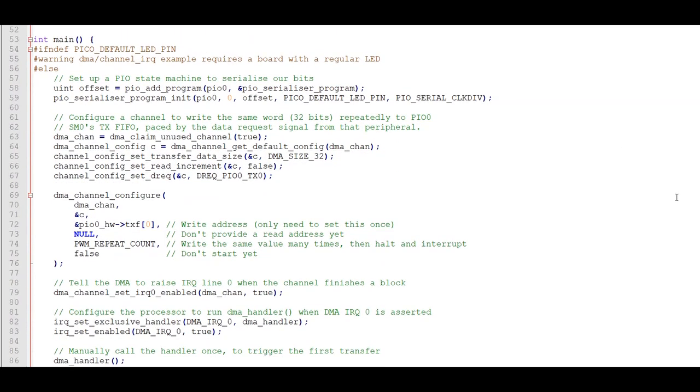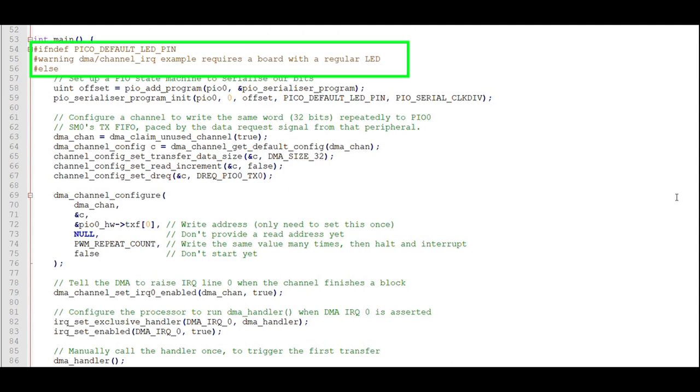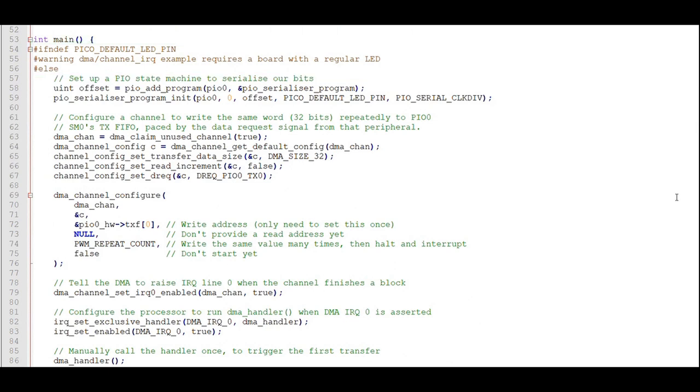In the main routine, we'll first send a message to the assembler that if PICO default LED pin is not defined, then it should send a warning during the compiling process. Here we add our PIO program to PIO instance 0 and capture the start of the program offset from the beginning of PIO 0's program memory.